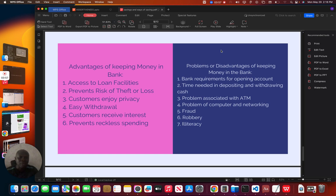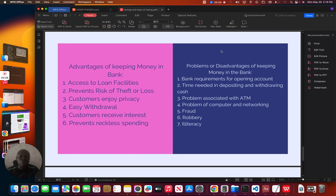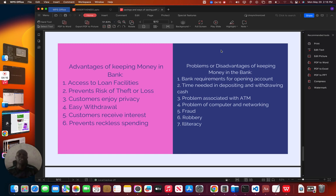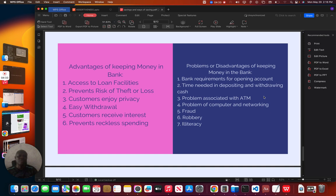But we have some problems or disadvantages of keeping money in the bank. One of the problems is that bank requirements for opening an account. If you are not a patient type, you may find it difficult to open an account, because there are some requirements that you must meet for you to be able to open the account. Then, time needed to deposit and withdraw cash. When you save your money in the bank and you need it, you need to go there and make withdrawals. If you don't create time, then you may have problems.